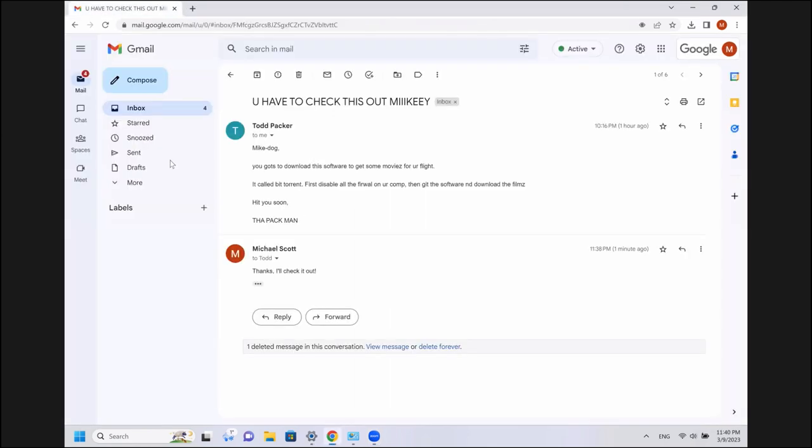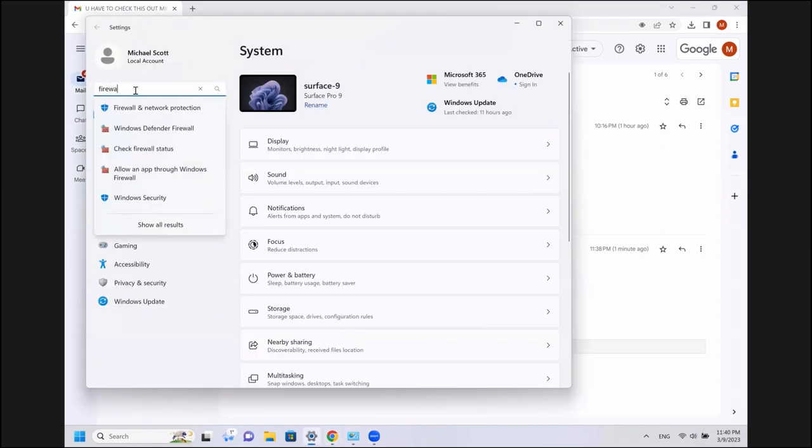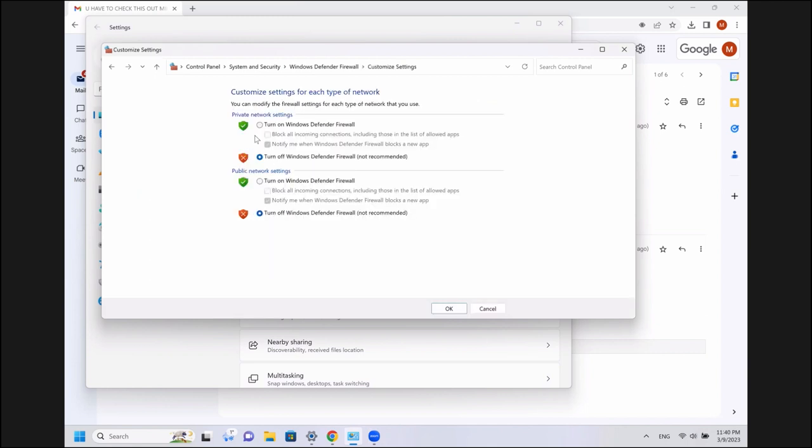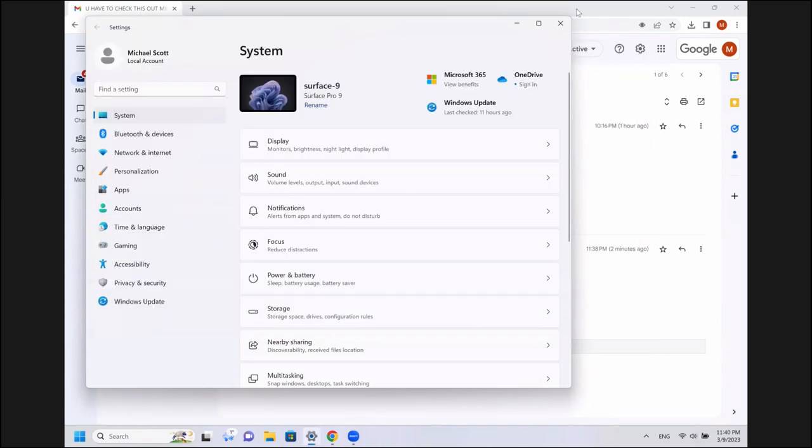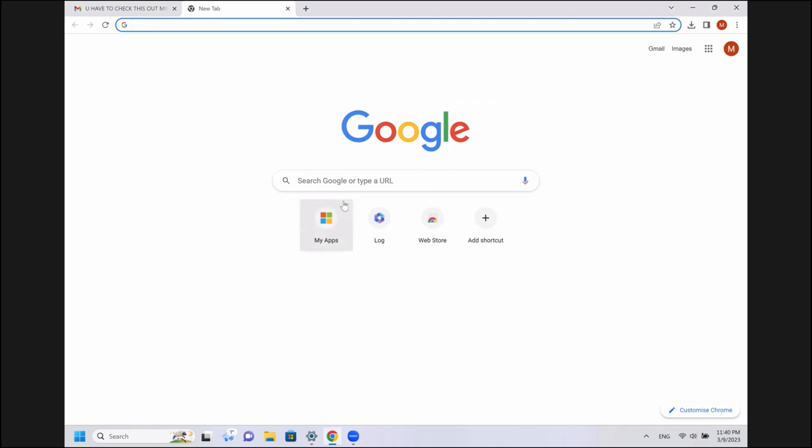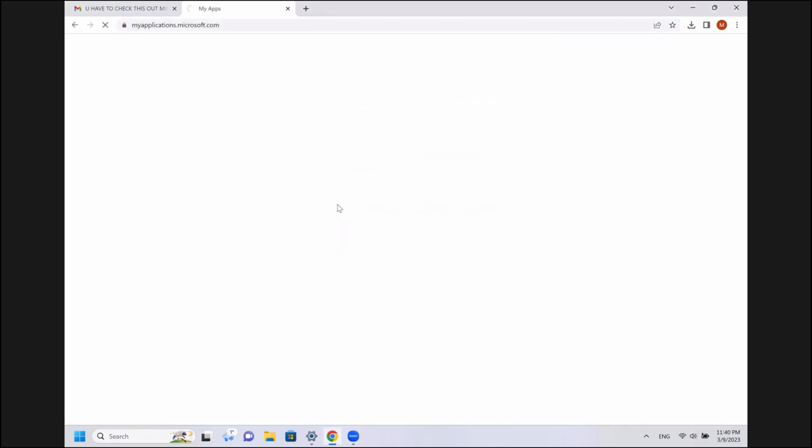First thing we need to do is get the firewall back. Otherwise, we run a risk of the continuous authentication discovering that it is still off and kicking us off again. So, I'm going to jump in here, turn the firewall on. OK, we're back.